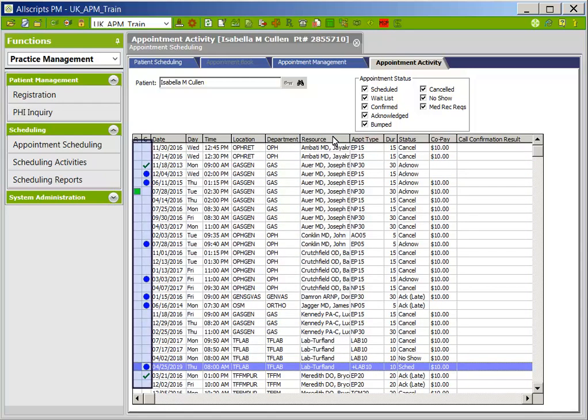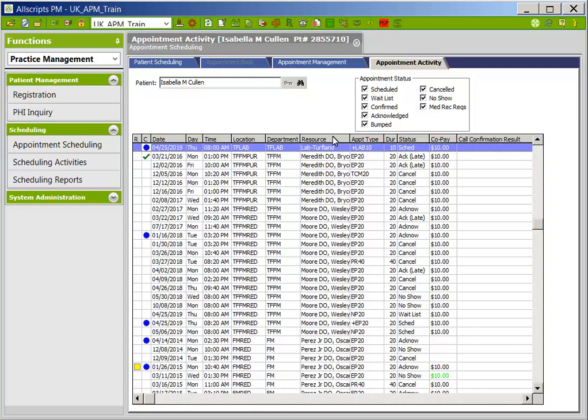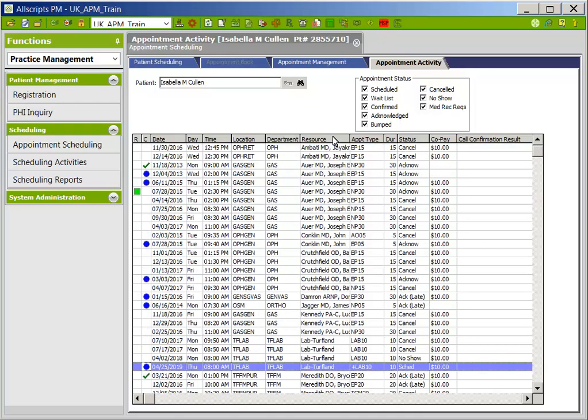There is an R column and a C column to the far left of this tab. The R column can display a green square, which indicates that a referral or pre-cert is needed and has been entered into the system. The R column can also display a yellow square, which indicates that a referral or pre-cert is needed but has not been entered into the system yet. The C column will indicate if the insurance has been verified.